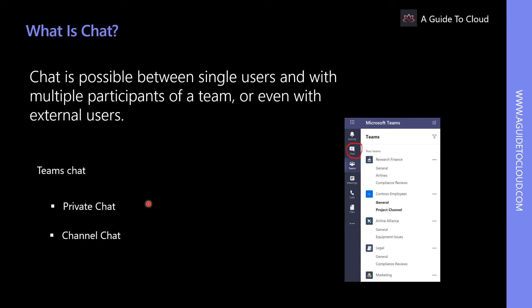There are many formatting options for chat messages, including options for highlighting, font size, lists, and more. Guests can also participate in conversations, but with limited access. There are private chat and channel chat.